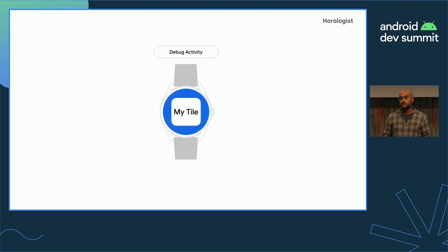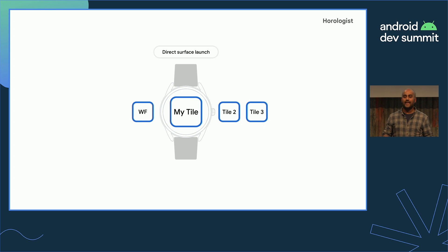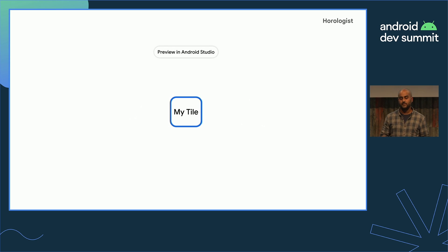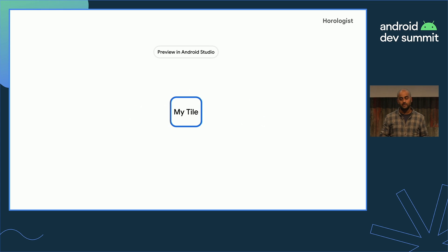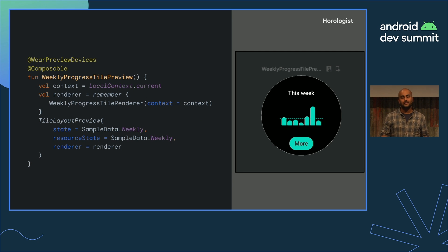The Jetpack Tiles library includes a tool to preview tiles within the Android View system, allowing a debug activity to show your tile without manually adding it to the carousel. Android Studio Stable now has direct surface launching, so you can launch your tile directly and it'll install to the carousel for you. With Horologist, you can preview your tile in Android Studio without launching it at all — it uses the Jetpack Tiles tool and the AndroidView composable to wrap the tile layout. Because we have the TileLayoutRenderer abstraction, we can just pass the state and render it in Android Studio.